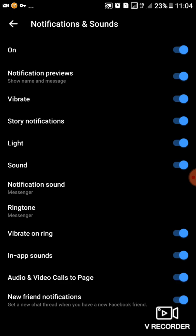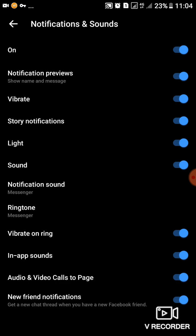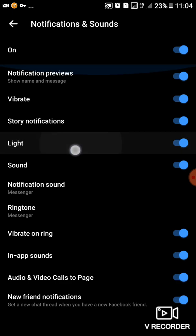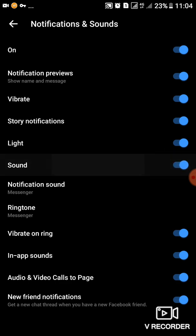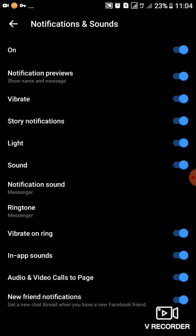As you can see, there is On, Notification previews, Vibrate, Story notification, Light, then Sound. So for the sound, this is where you'll tap. You'll tap on Sound. If you want to turn it off, you can turn it off.